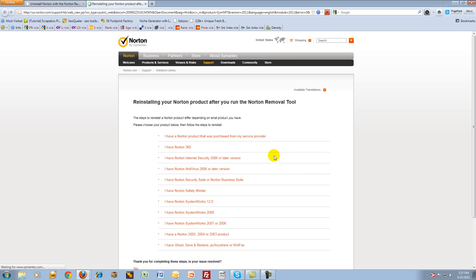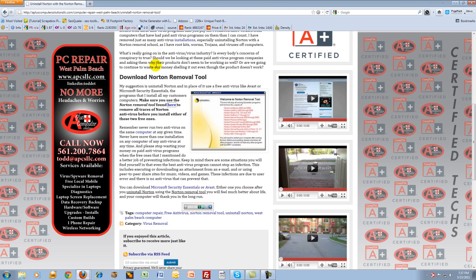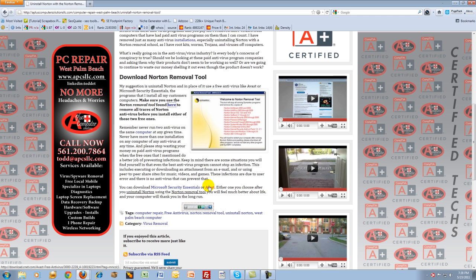So once it's done running its course, go back to my website, and you'll see below that a link for Avast or Microsoft Security Essentials. These are the free antivirus that I use and install on all my customers' computers, and I never have any problems with them unless, obviously, you really go out there and ask for problems.